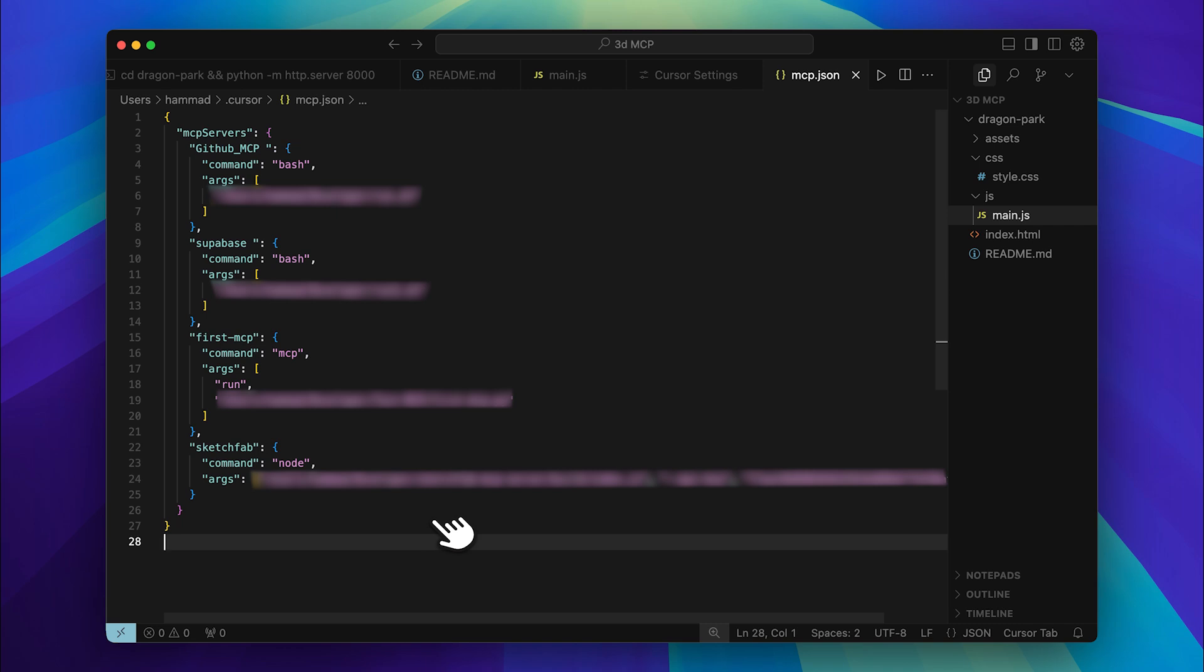Now, you'll see that you need two things. First, there's a flag. You don't need to change it. However, you do need to input your API key from the platform. Below that, you'll find the path to the index.js file inside the build folder of the repository we just built. I'll show you how to get that. But before that, let me walk you through retrieving the API key.